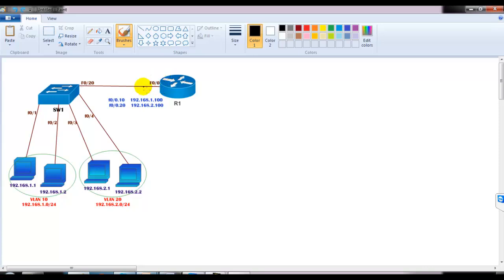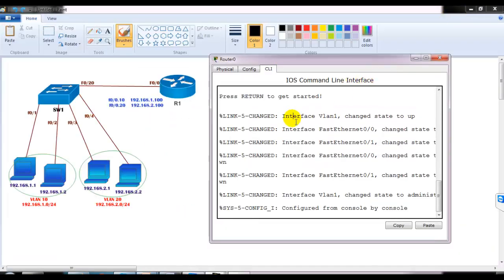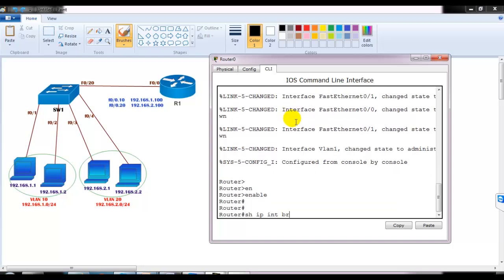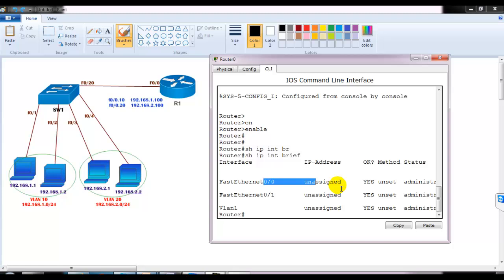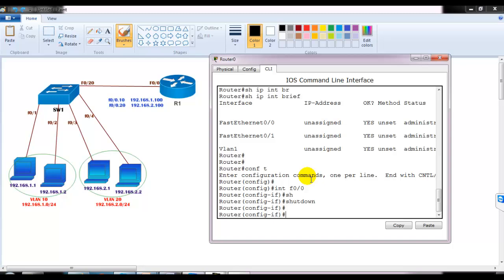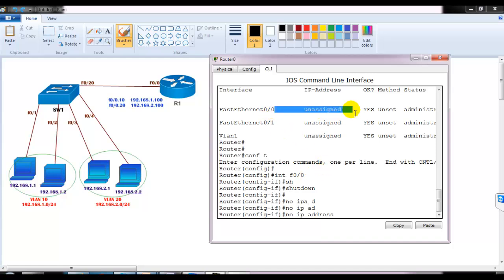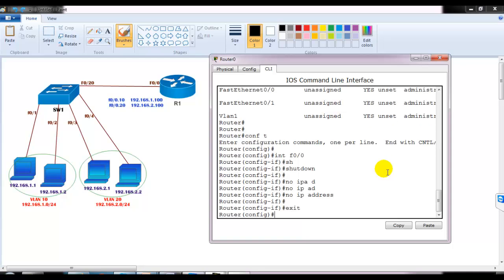By default, router ports are in shutdown state. Going to the router — a 1841 series router — on interface F0/0 which connects to switch port 20, the first step is to issue 'no shutdown' to bring the physical port up. Importantly, you should not assign an IP address to the physical interface; IP addresses go on the sub-interfaces only. Remove any existing IP address if present.